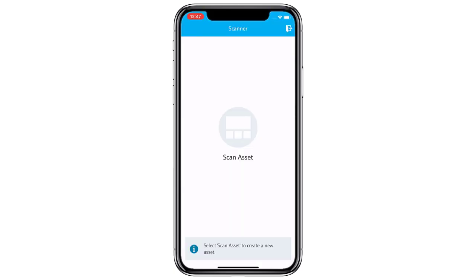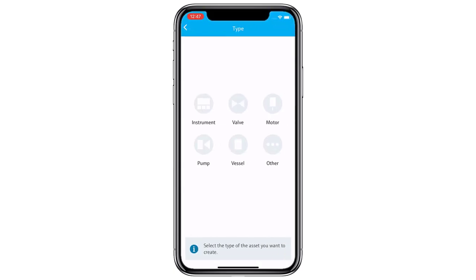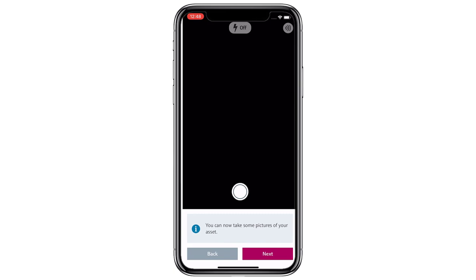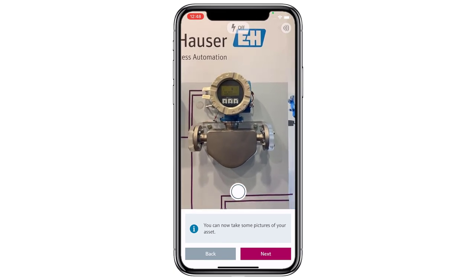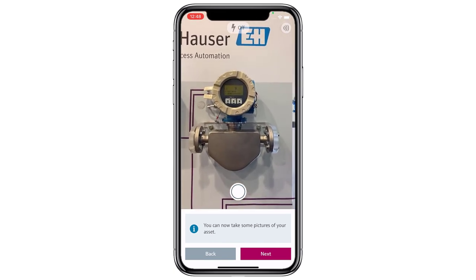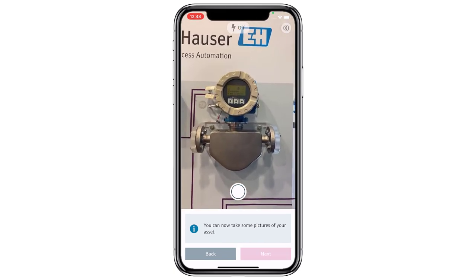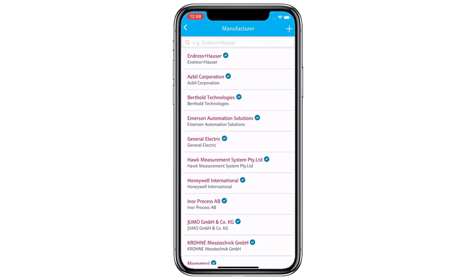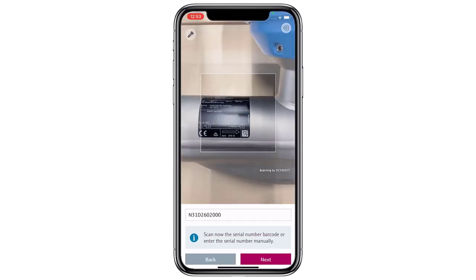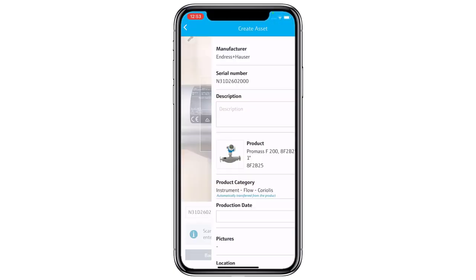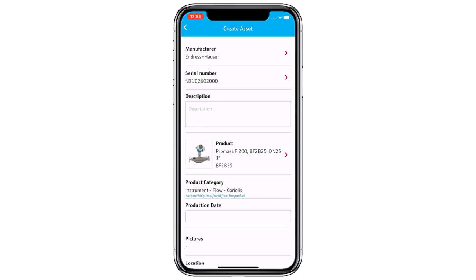We can now start scanning. We select the type of asset, for example an instrument, and get to take some pictures of the device in process. We select the manufacturer and now have the possibility to use a QR code scanner to read the serial number of the asset.